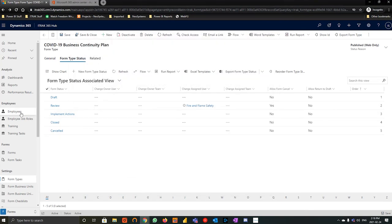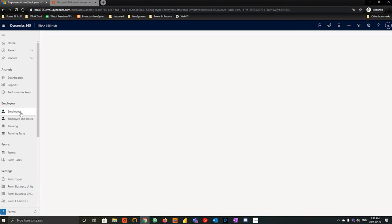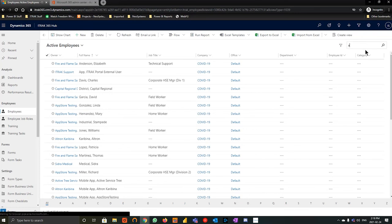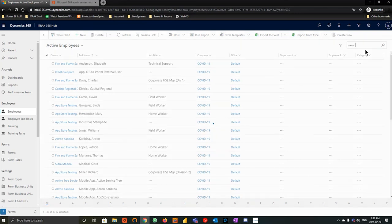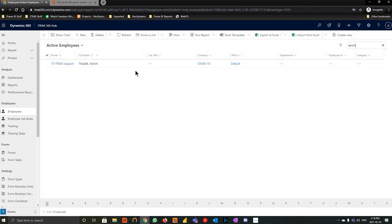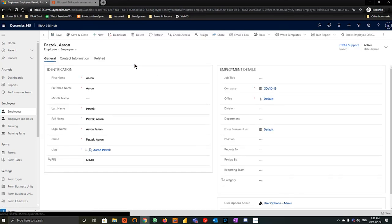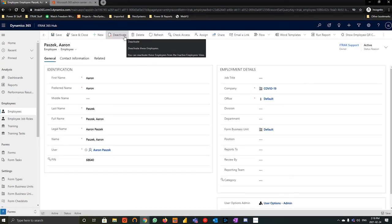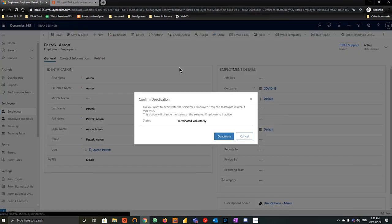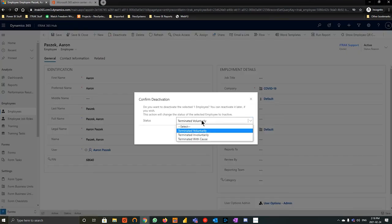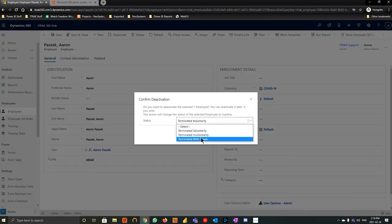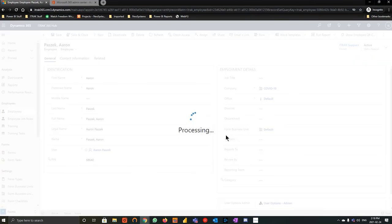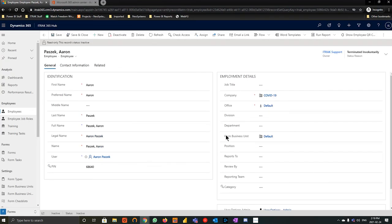We're going to go into the employee record here. We're going to look for the person we created last week, which was Aaron. And it's just as simple as hitting deactivate up here. We're going to say he's terminated voluntarily or involuntary or with cause. It doesn't matter for us at the moment. So we'll hit deactivate. And his user is now deactivated.